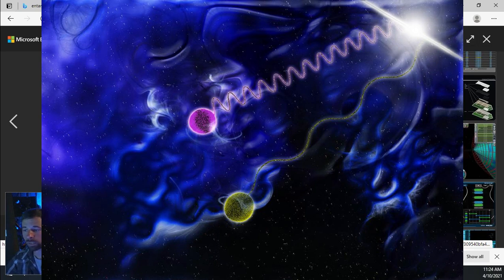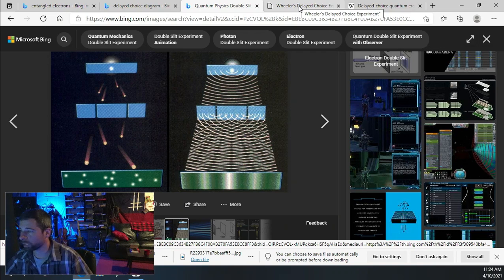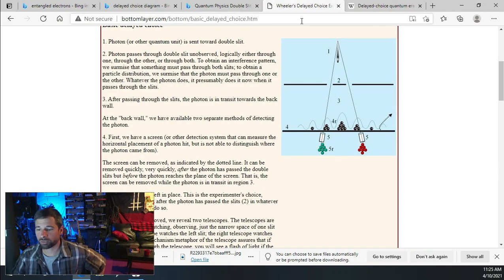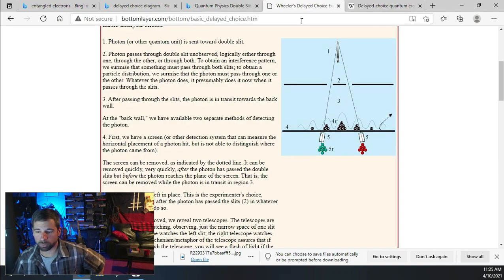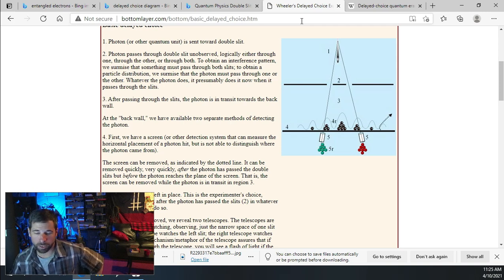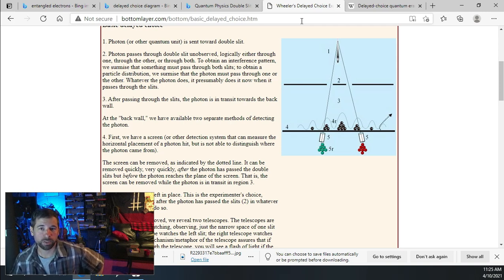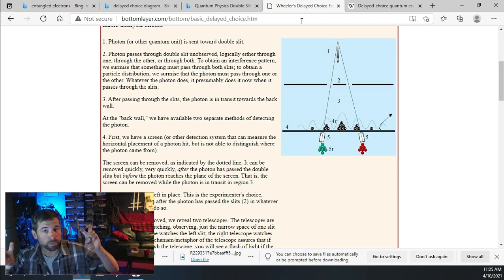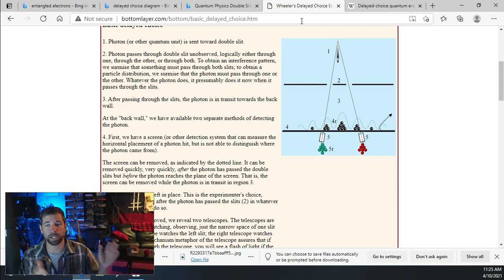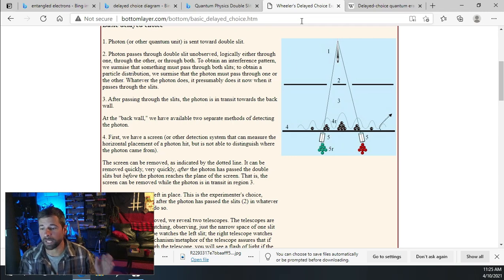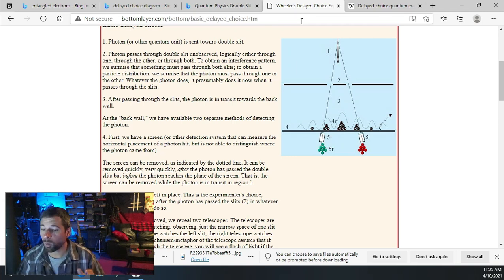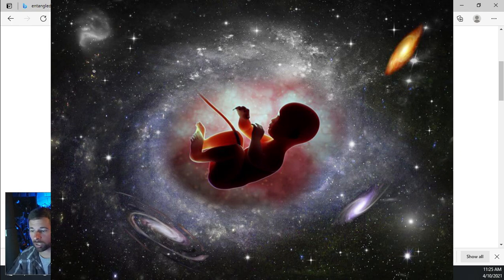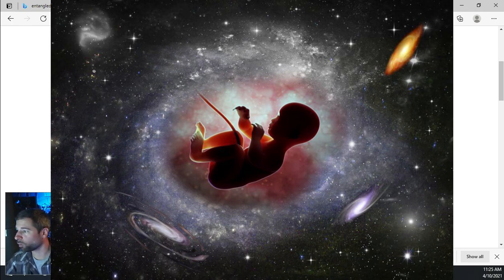Indicating that, as weird as it sounds, according to our classical understanding of it, they had time traveled. They had moved backwards in time and chose a slit to go through once the observer had taken place. To kind of summarize that, the electrons chose which slit to go through after they already passed through them as a wave. The observer caused the electrons to seem to time travel and make the decision.